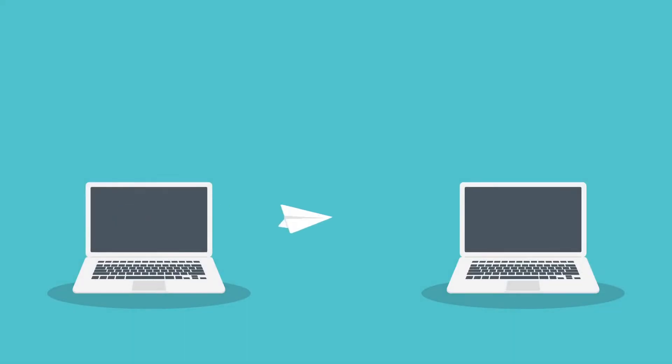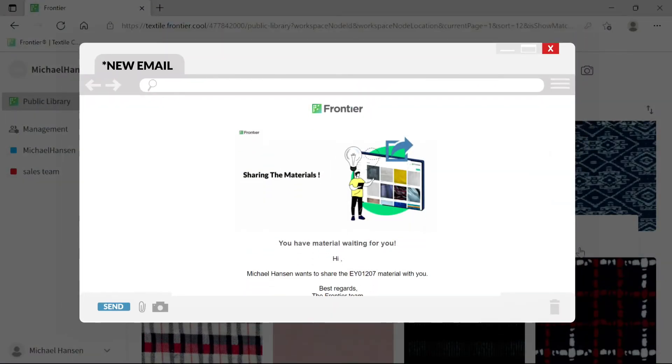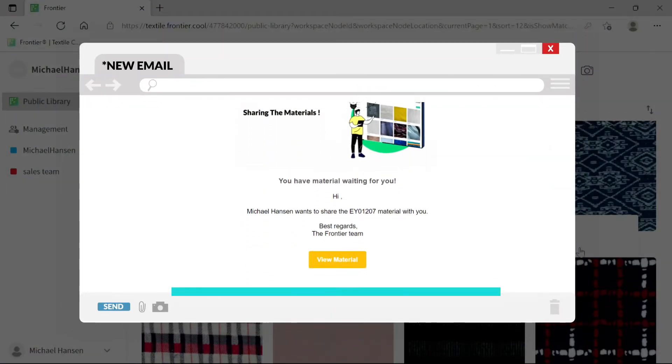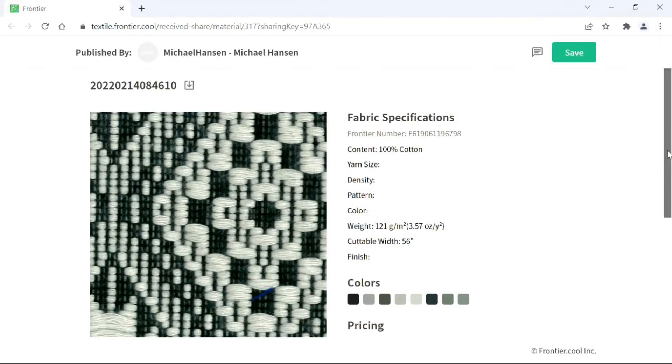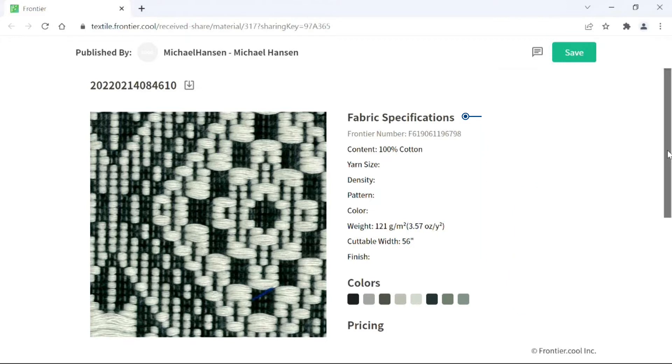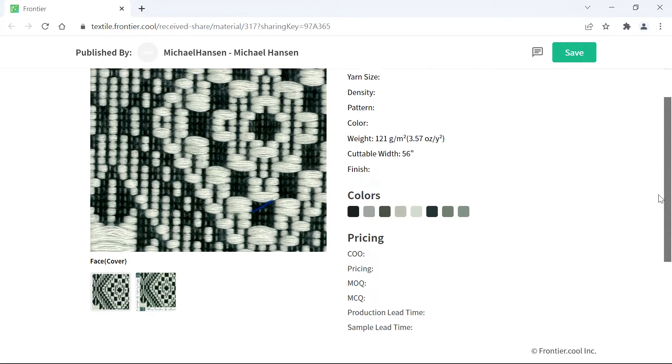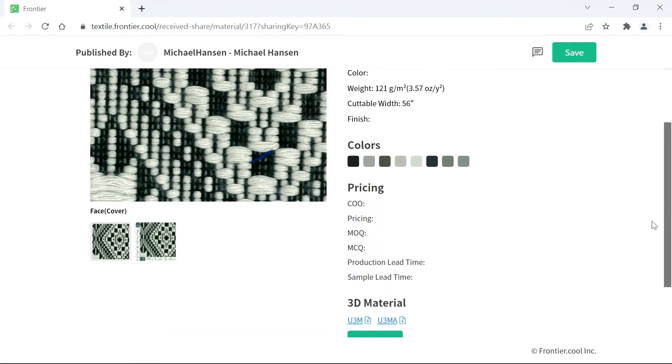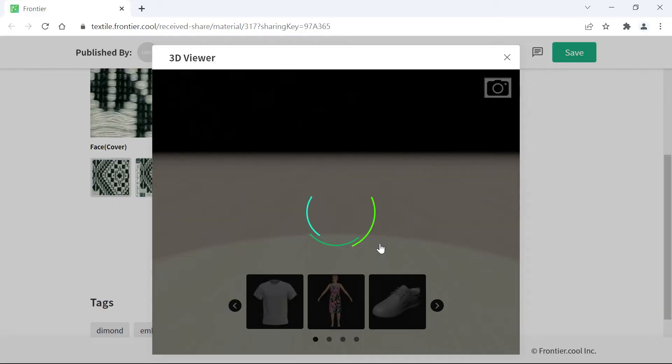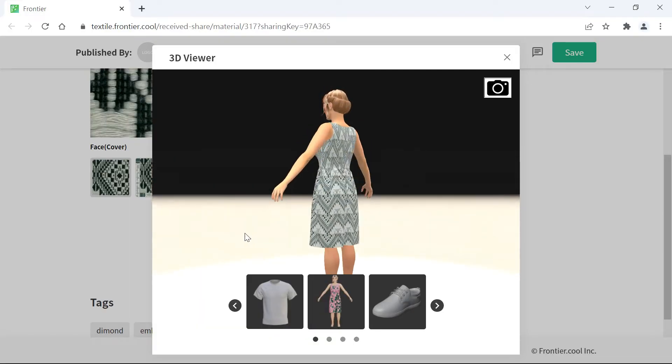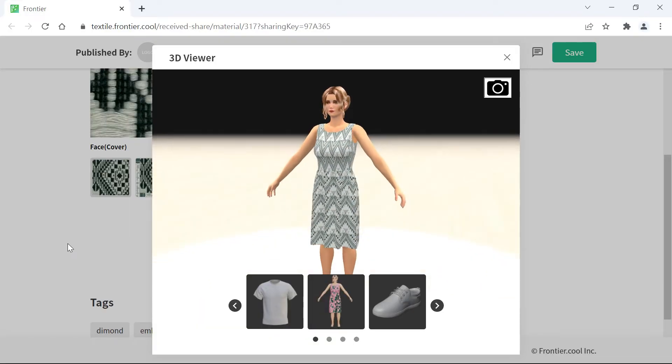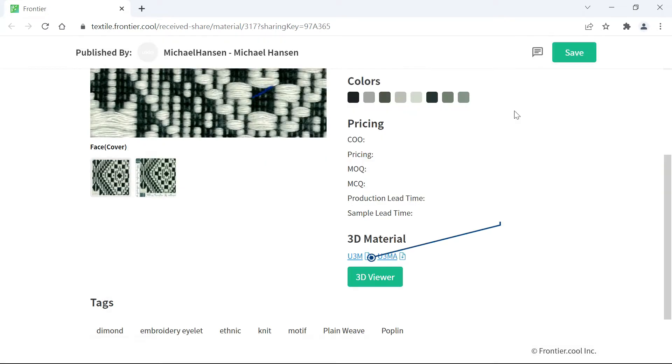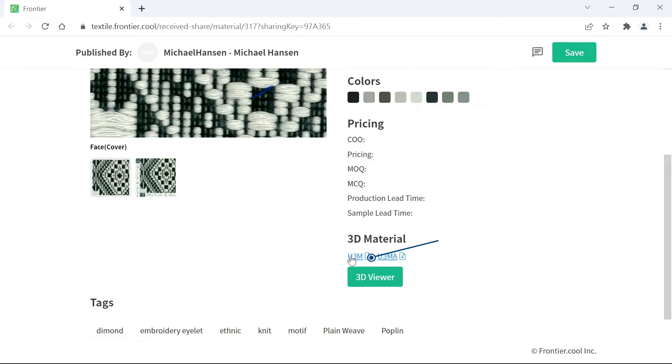Once you've shared with your chosen people, they will receive a notification email from Frontier. The recipient can view the material directly from this email. The invitee can view the fabric information with ease and also view the fabric material using the 3D viewer. What's more, the invitee can also download the 3D material with just one click.